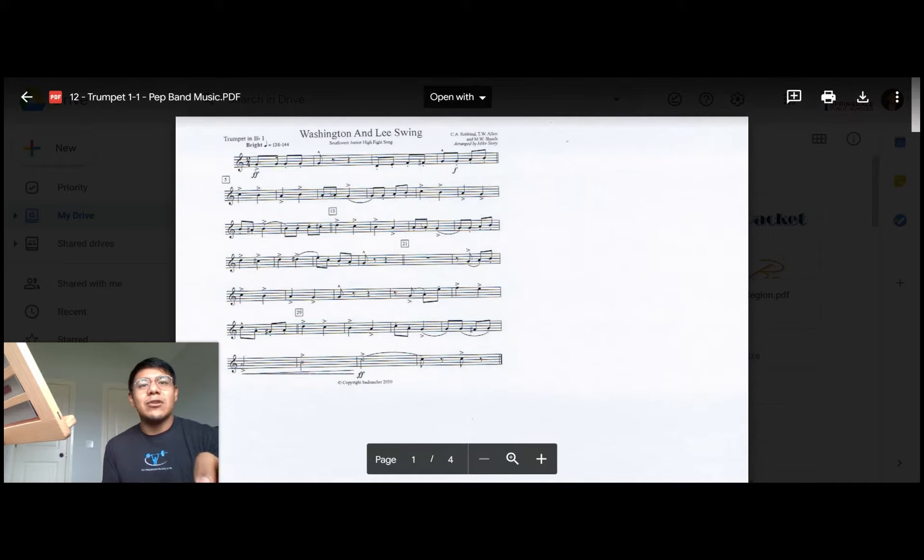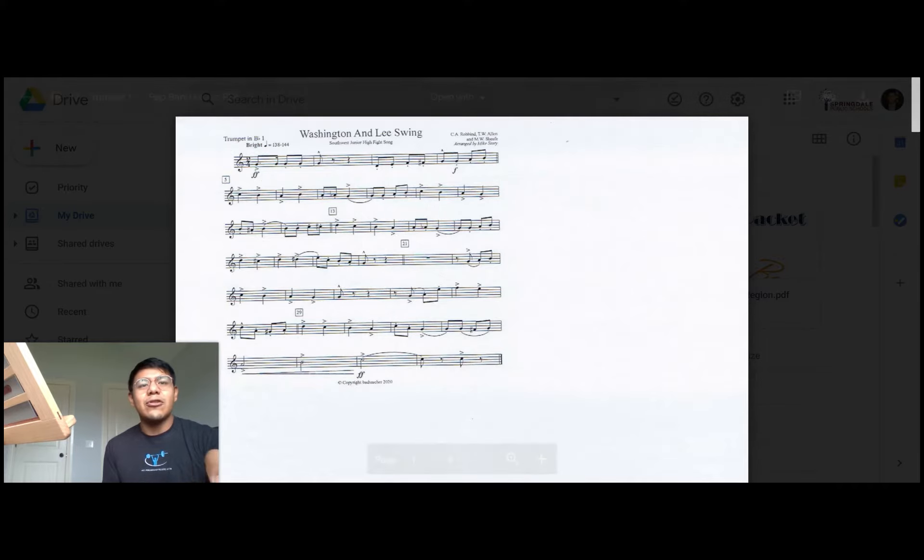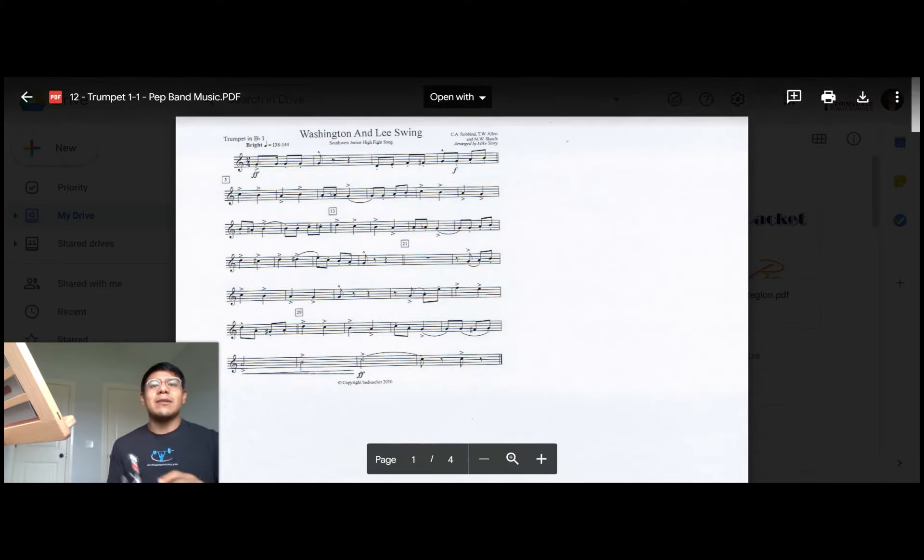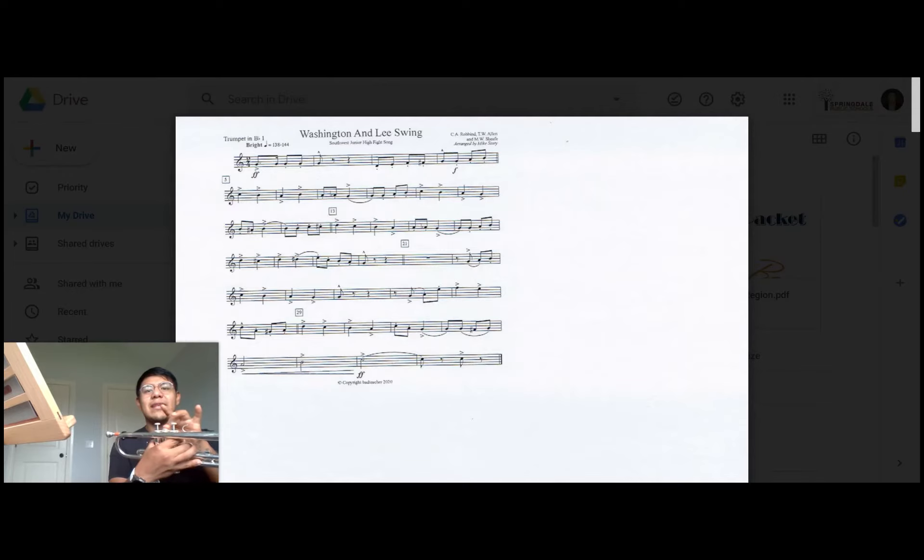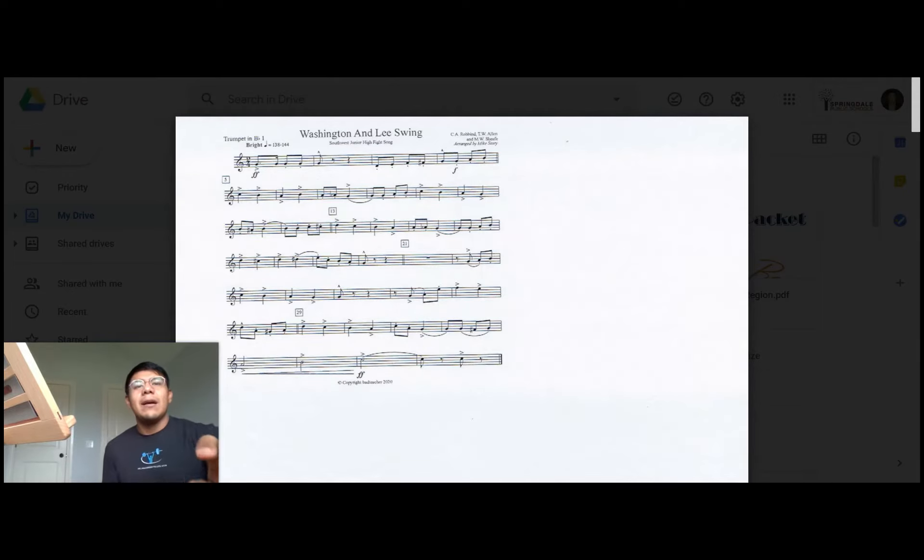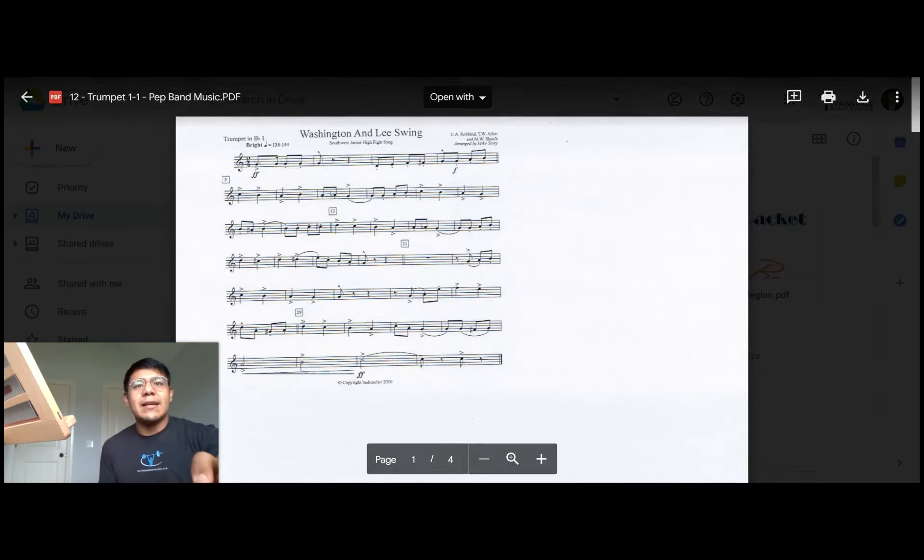The next thing we're going to observe is the key signature. Right here it says no flats, no sharps, meaning that we're going to be playing B naturals second valve and F naturals first valve. But let's observe the entire song from the beginning.